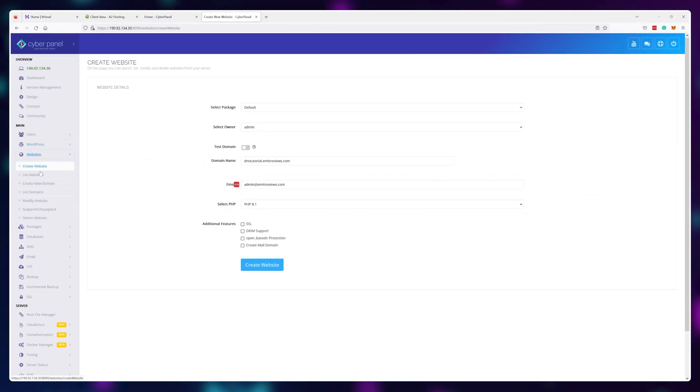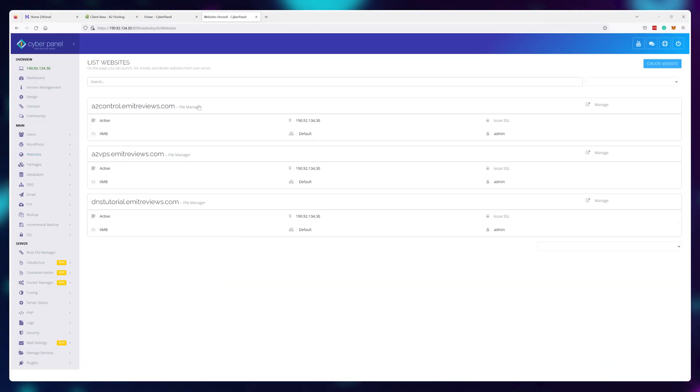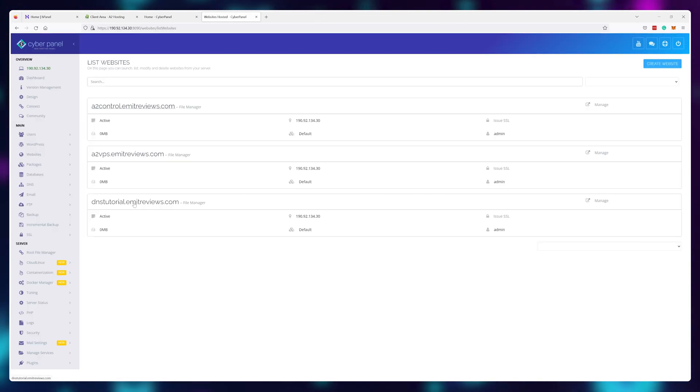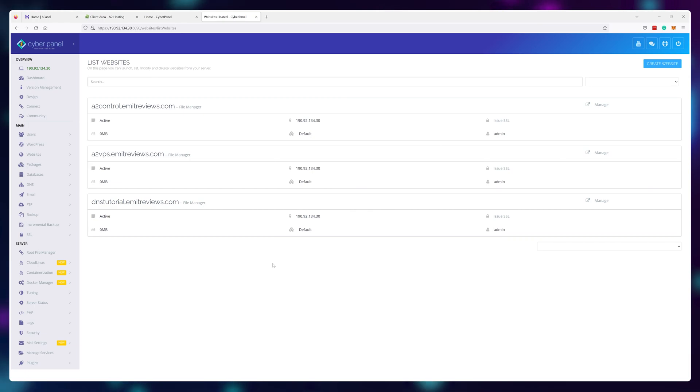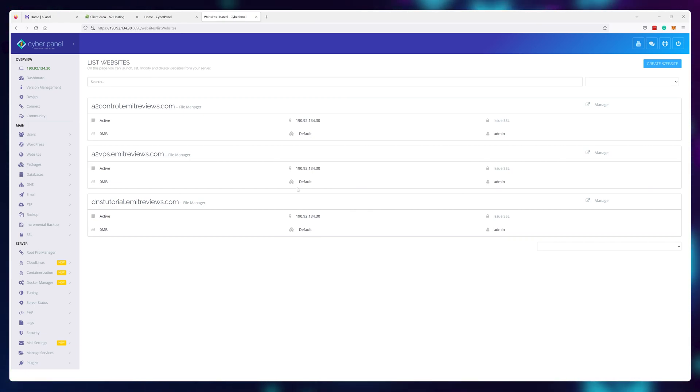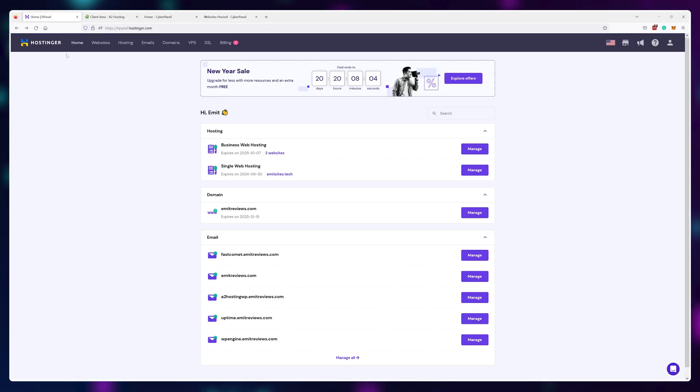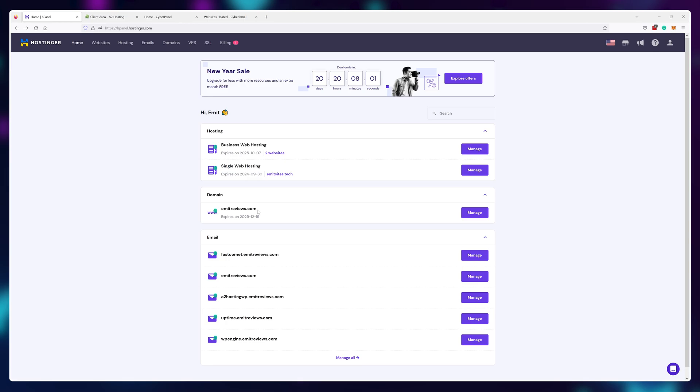As you can see, both of these websites currently go absolutely nowhere because the main emitreviews.com domain is still linked to my AWS plan. But if I would copy the IP address of the A2 hosting server and navigate to the DNS area of my emitreviews.com domain,